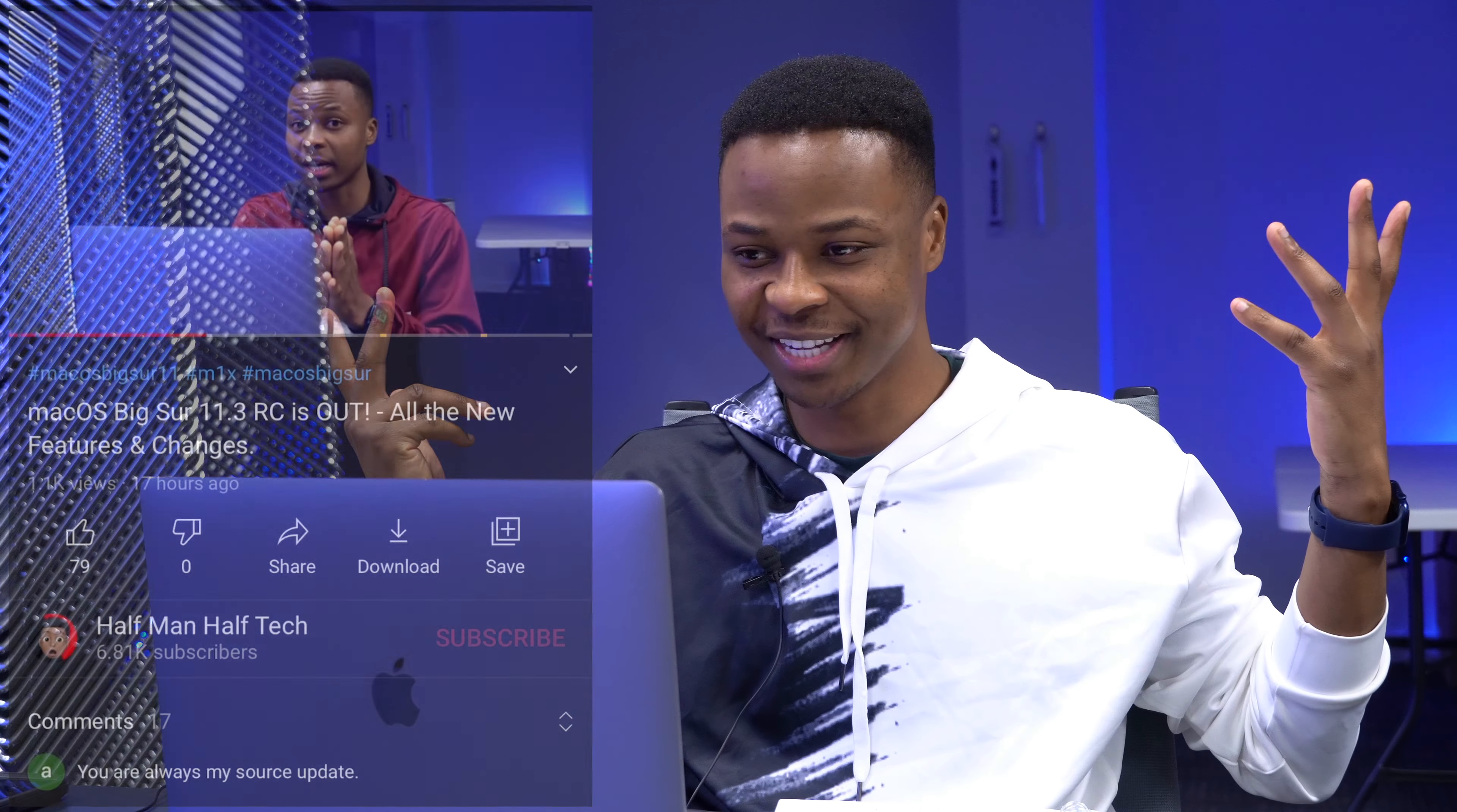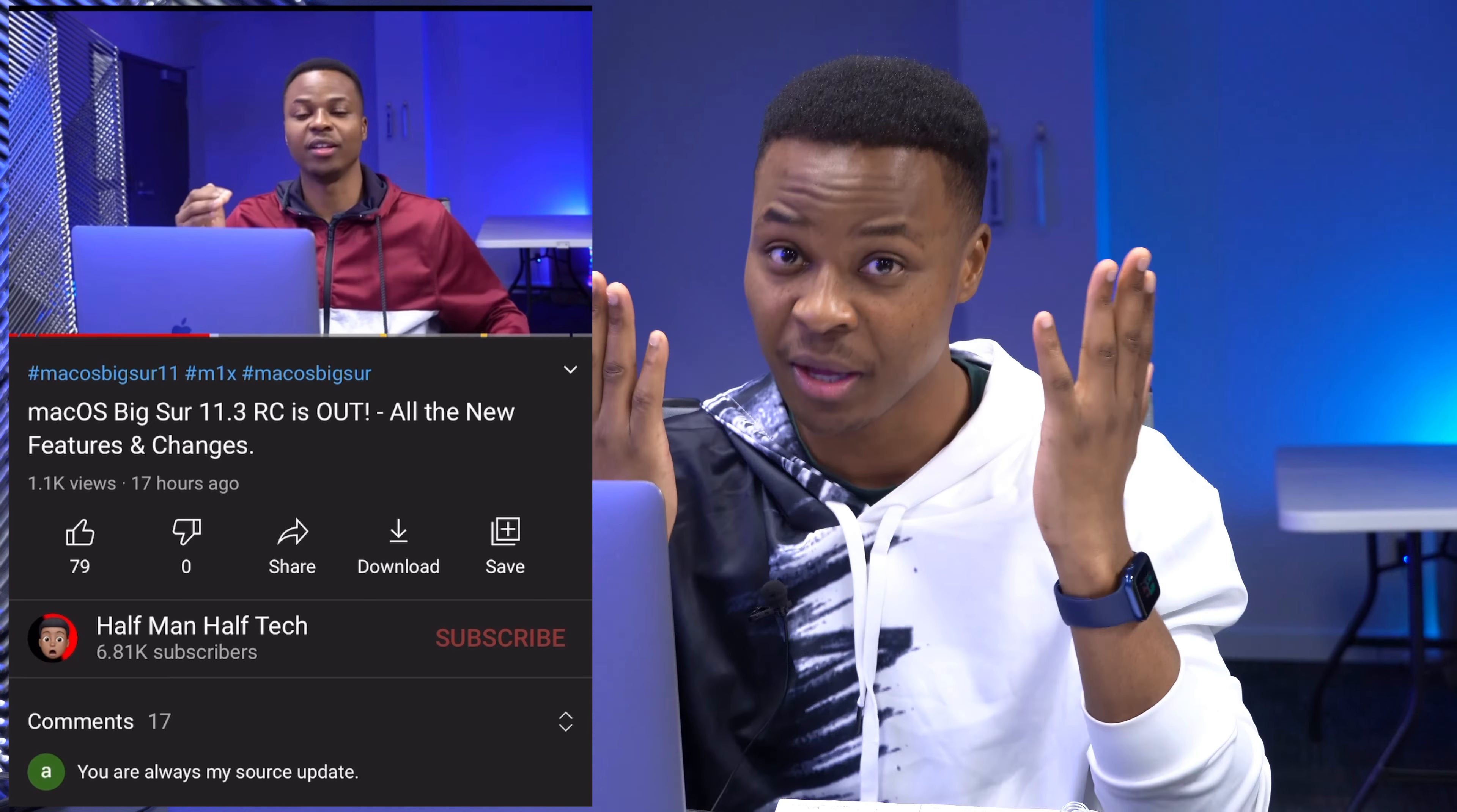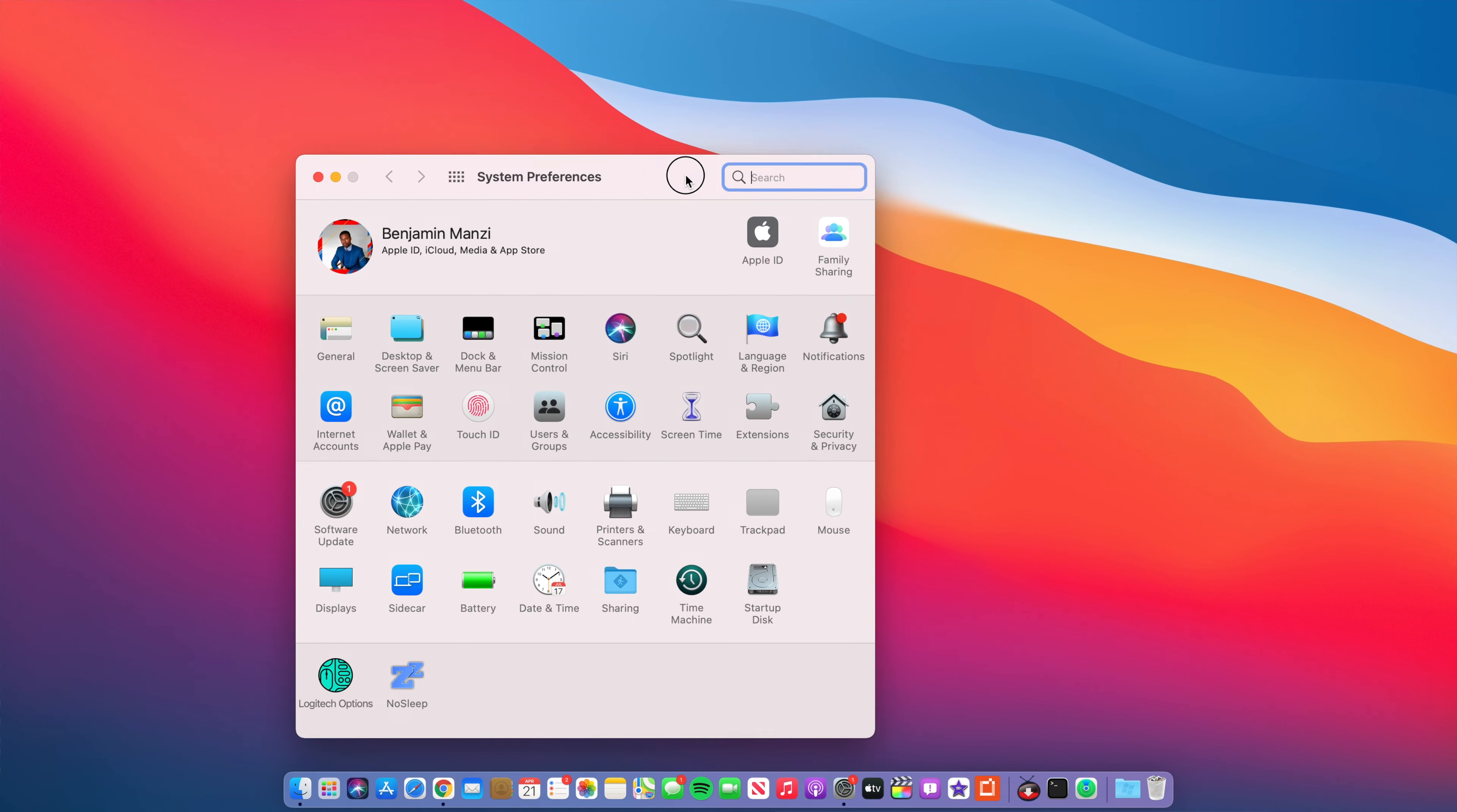What's up guys, welcome back to HMHT, my name is Ben, your host of course. I actually just updated my Mac to a new beta update like 22 hours ago and guess what, we have a new macOS update and not only that but it's another step that we're taking when it comes to macOS 11 stages.